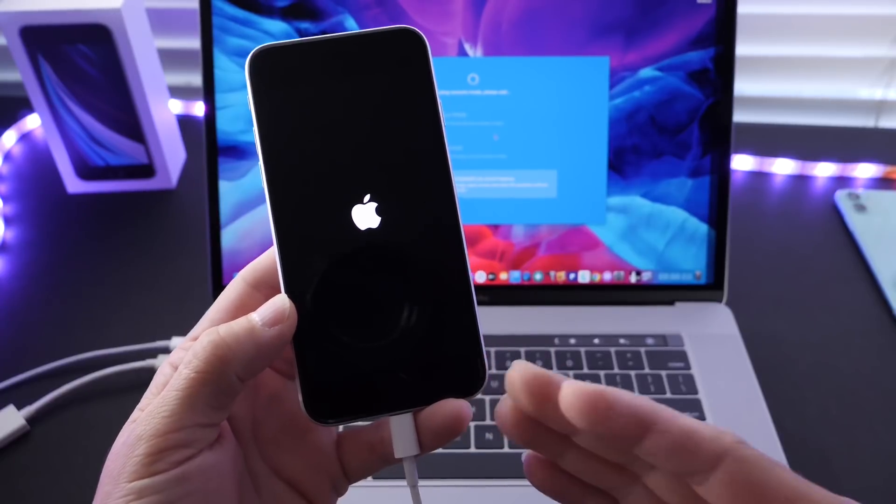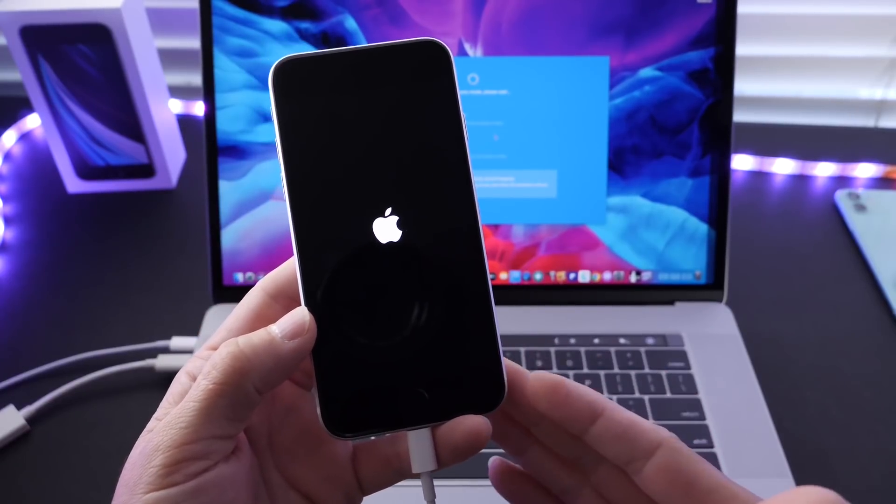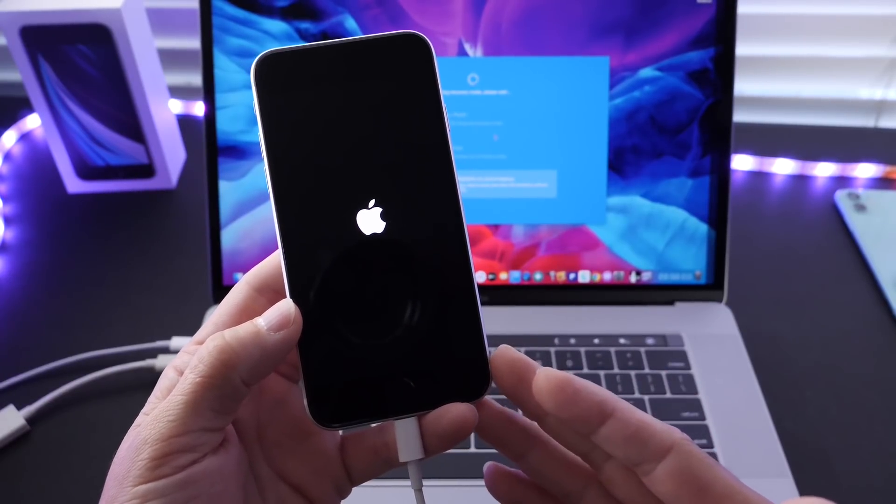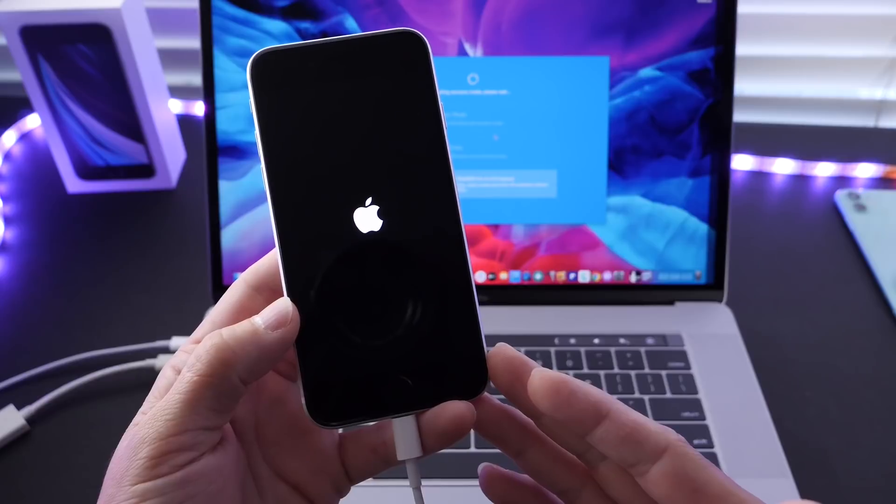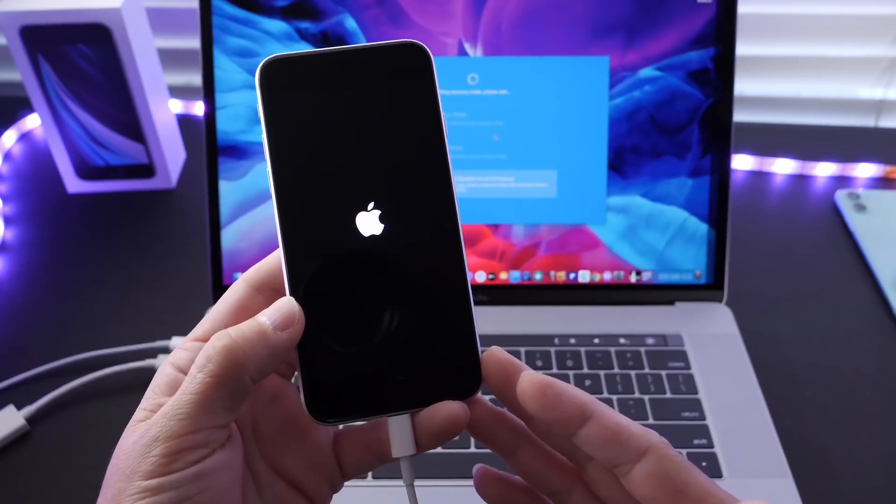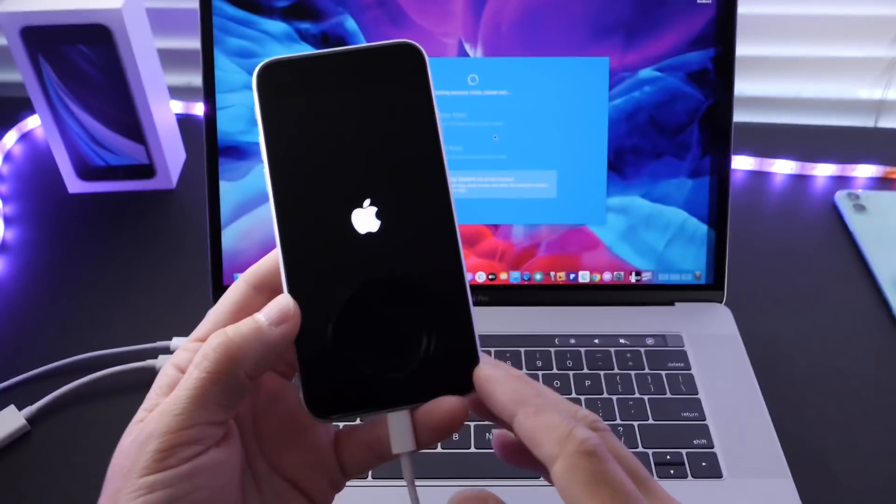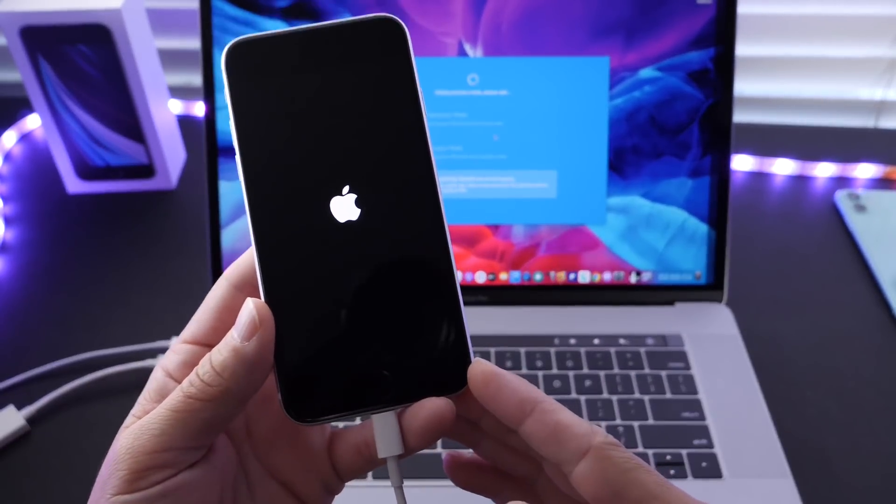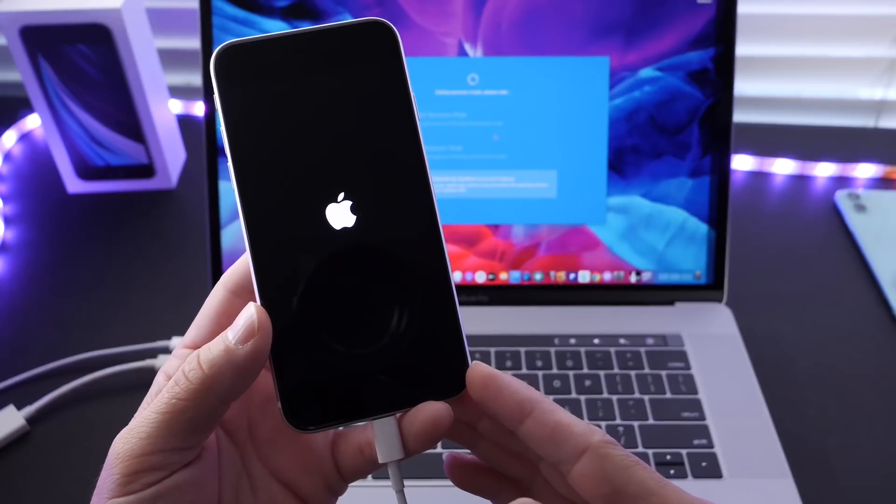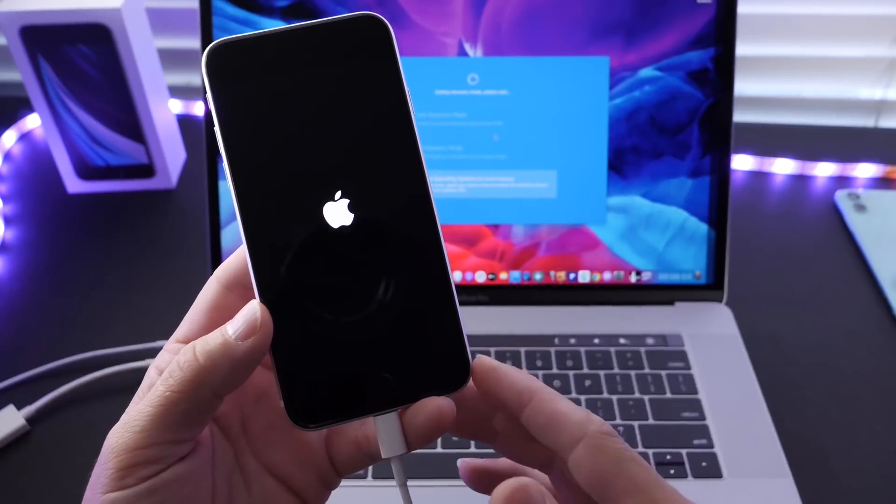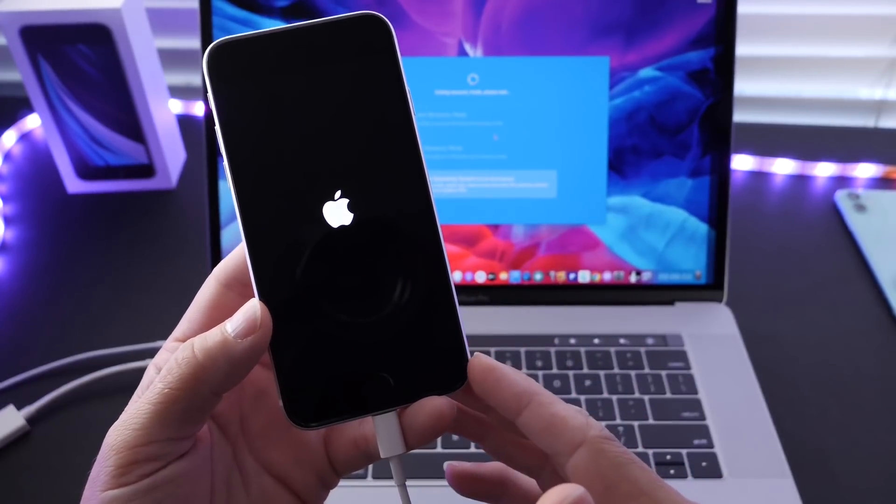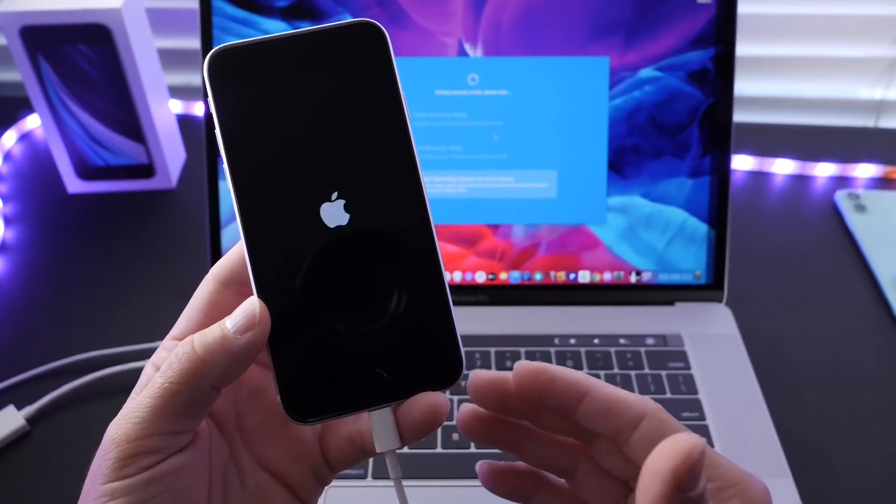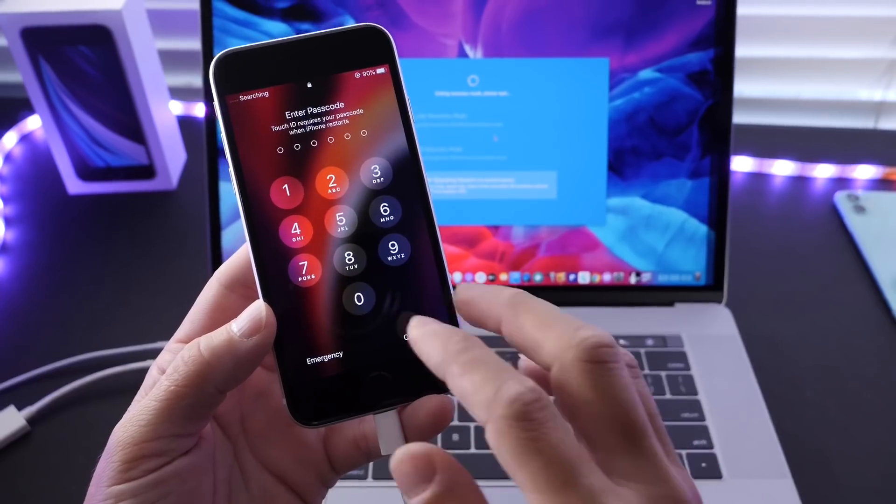Now again, this will also work if your iPhone is stuck on an iTunes logo or maybe a constant boot loop. We know that iOS 14 beta one is right around the corner at WWDC and I know a lot of you guys will be trying the next iOS and with beta software issues can occur.